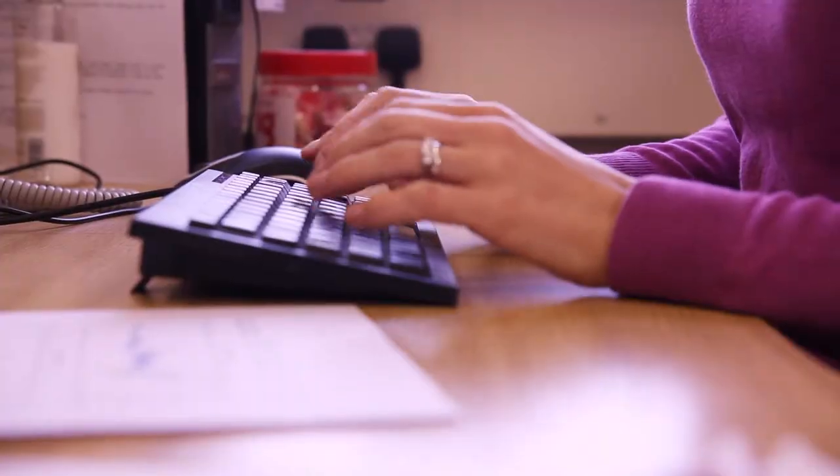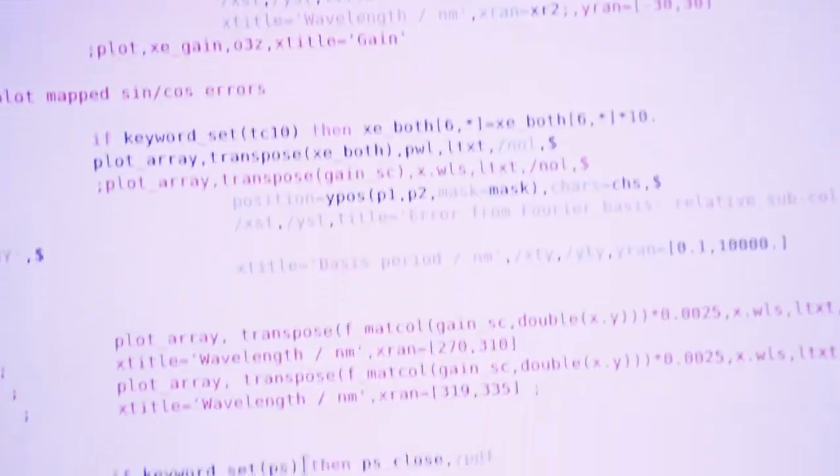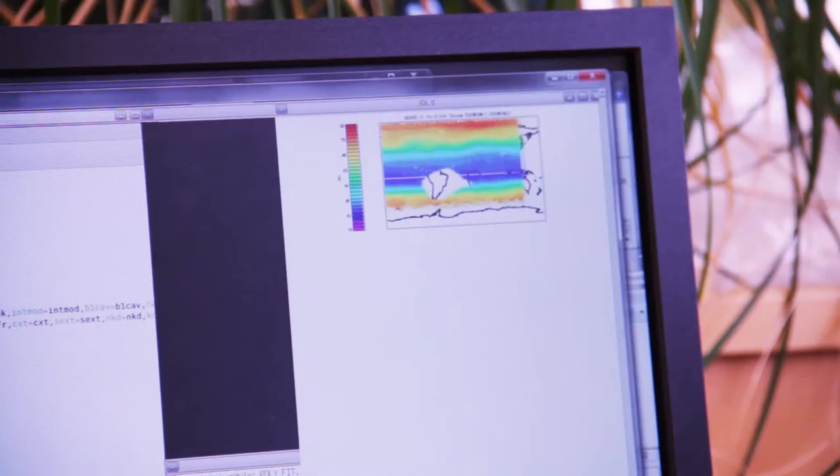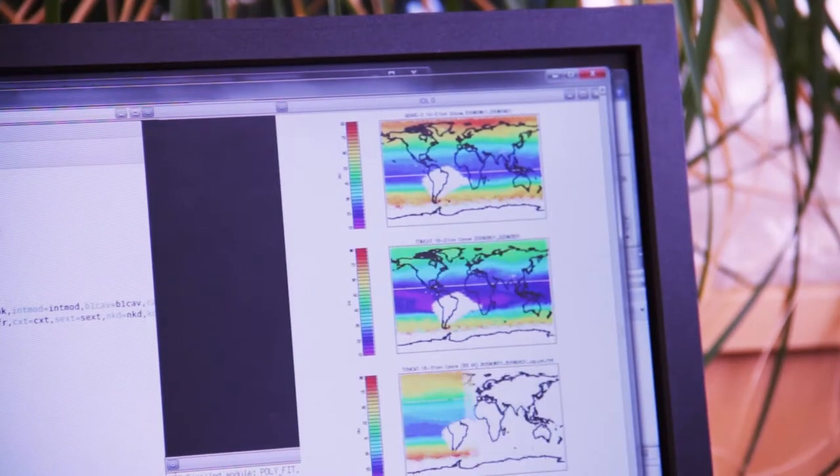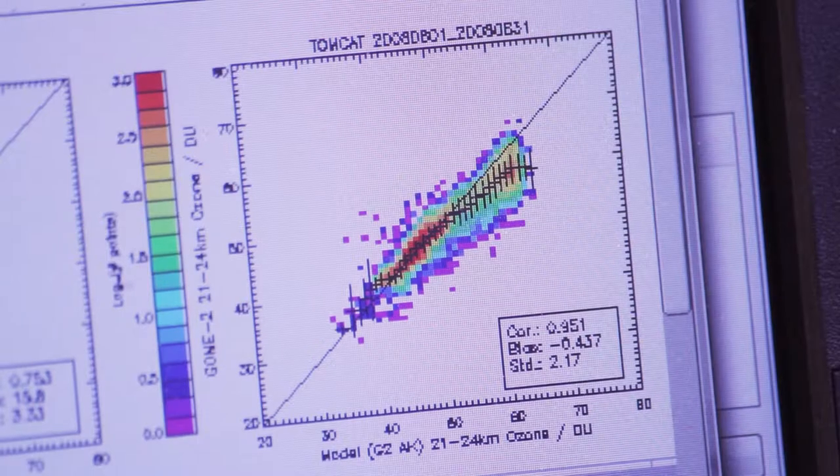Satellites can measure globally every day. We then use computers to process this data and produce maps, a bit like this, and we use this information to detect how much ozone is there. So we can do things like measure the ozone hole around Antarctica and we can see if it's filling in or not.